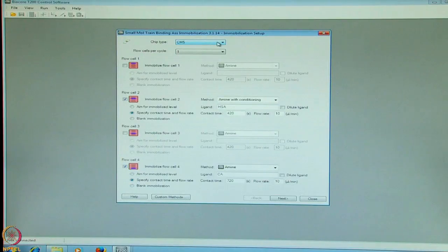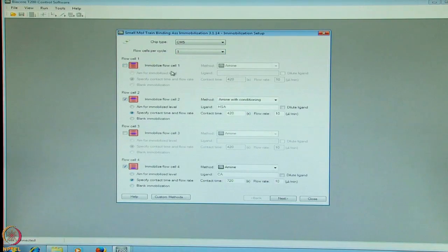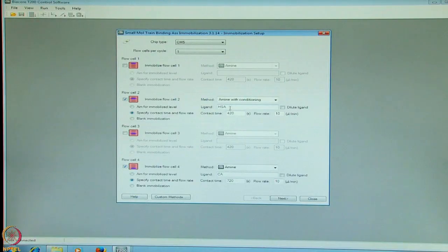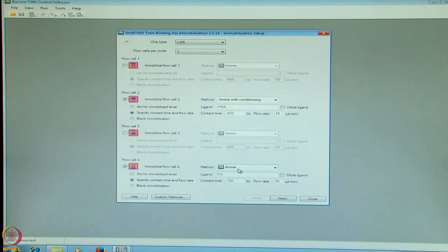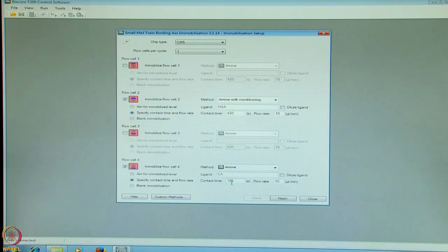The chip selected is CM5, with flow channels per cycle set to 1. On flow channel 1, we leave it blank, and flow channel 3 we also leave blank. On flow channel 2, human serum albumin is immobilized with a contact time of 420 seconds and a flow rate of 10 microlitres per minute. On flow channel 4, using amine coupling, we will immobilize carbonic anhydrase with a contact time of 720 seconds and a flow rate of 10 microlitres per minute.